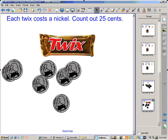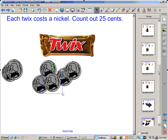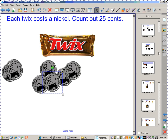Thank you for your participation, class. And now we know how to match the coins with the amounts. Thank you. That's it.